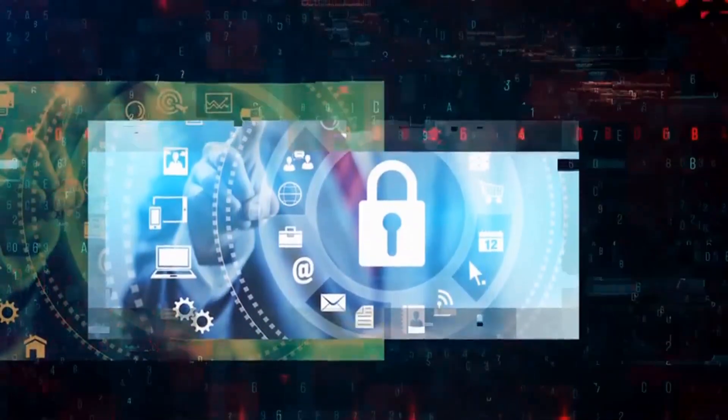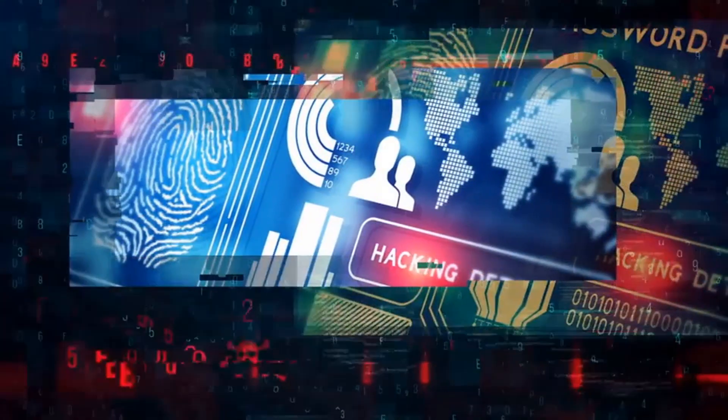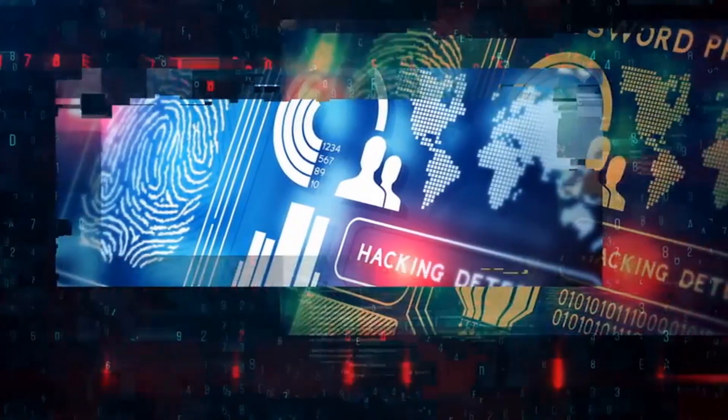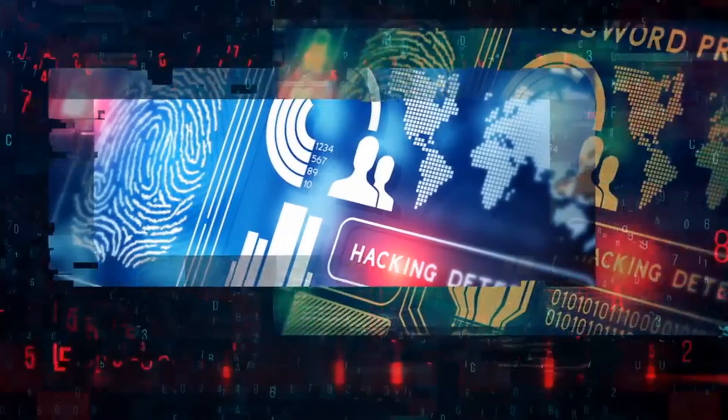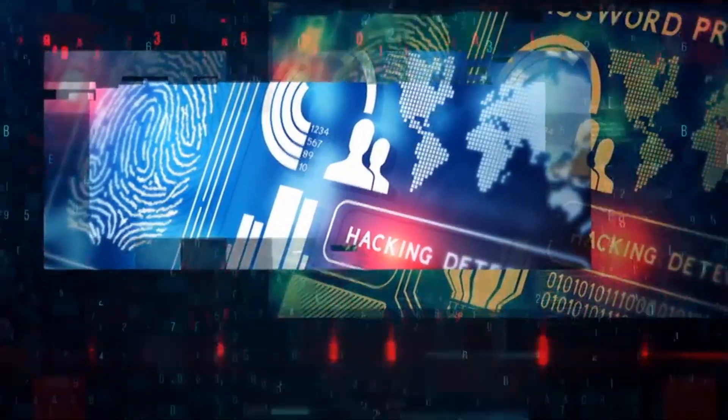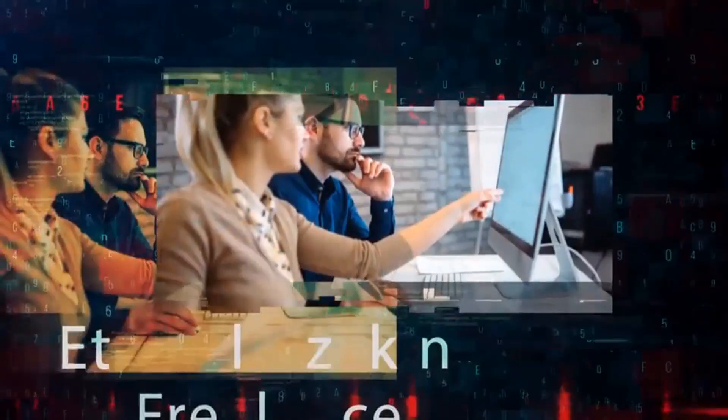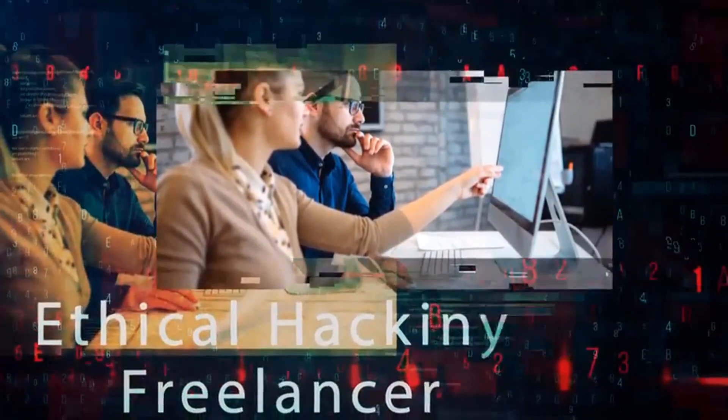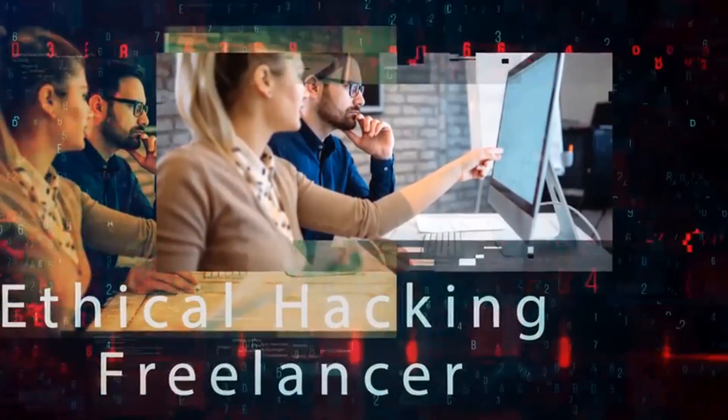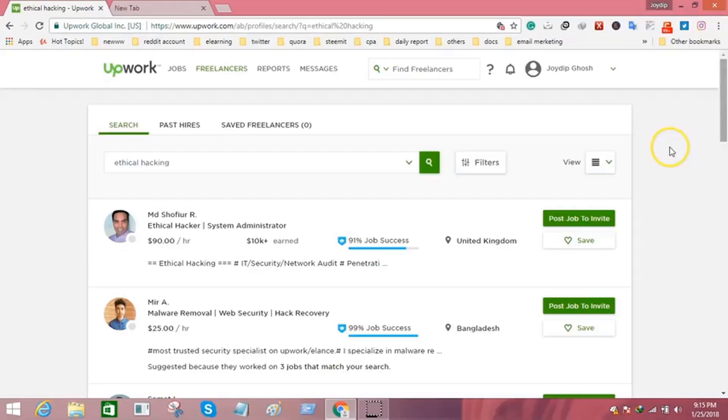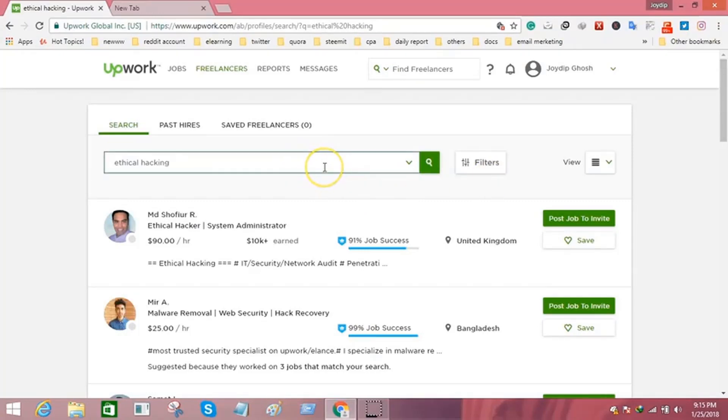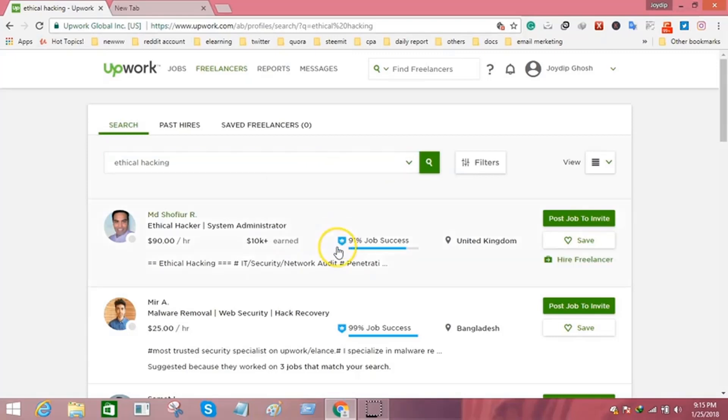Everyone needs an ethical hacker to secure their systems. Here are job opportunities if you want to work as a freelancer. I'm now on Upwork, the world's largest freelancing platform, and I searched for ethical hacking. Here's a complete list where you can easily get an idea about the demand for ethical hackers.